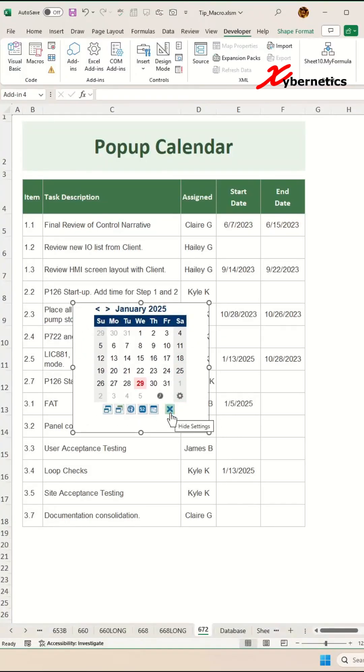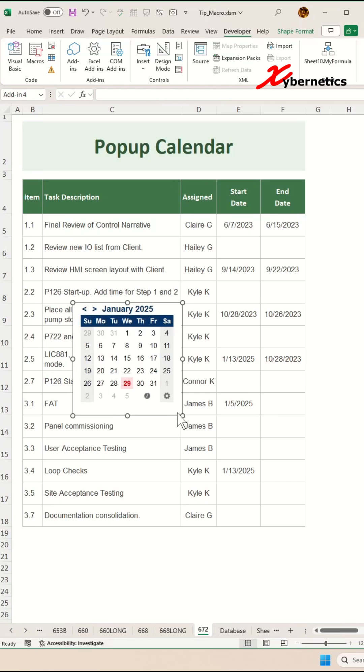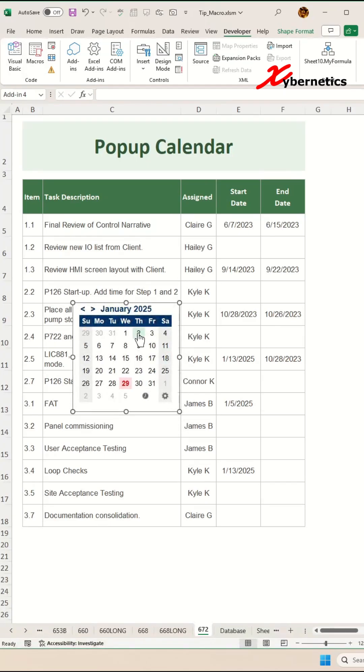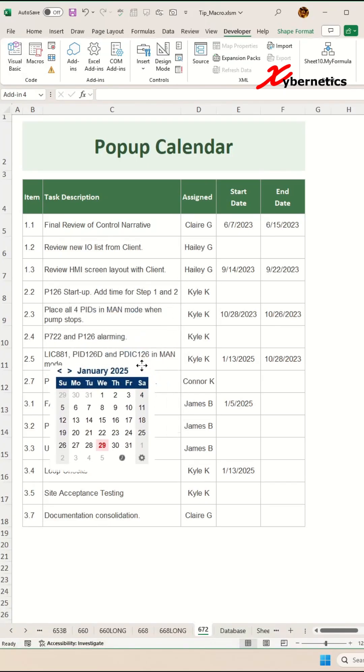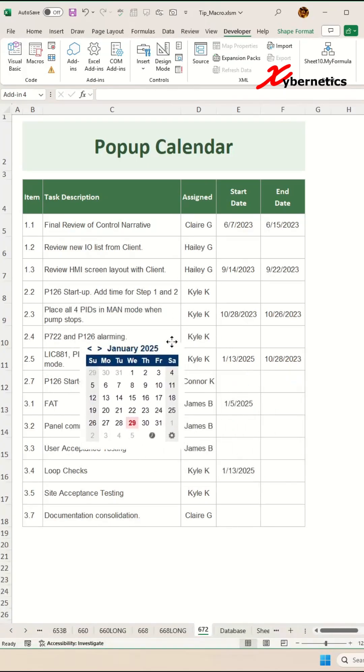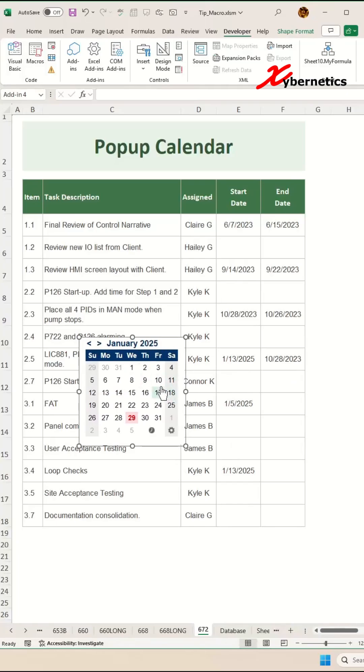Close this menu by clicking the cross and resize it nicely. At this point, it doesn't matter where you place your mini calendar. It will be repositioned as you select any of these cells.